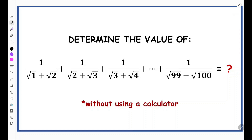In this question, we are told to determine the value of 1 over (√1 + √2) plus 1 over (√2 + √3), and this series continues up till 1 over (√99 + √100). We have to determine the value of this without using a calculator.